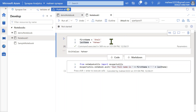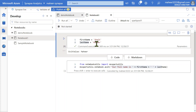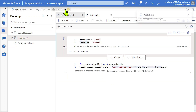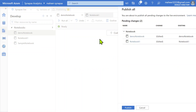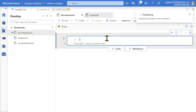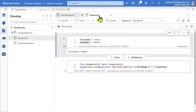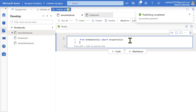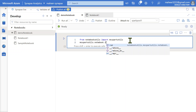Let me publish the changes to notebook1 and then go to the demo notebook. In the demo notebook, let's use the run function to run notebook1. The first line will always be importing your library — from notebook_utils import mssparkutils — and then calling mssparkutils.notebook.run.